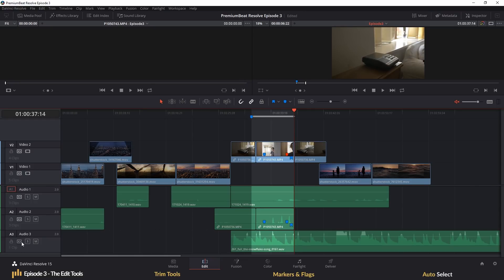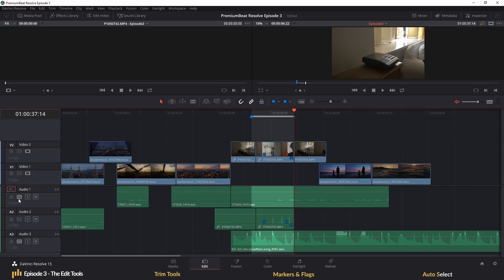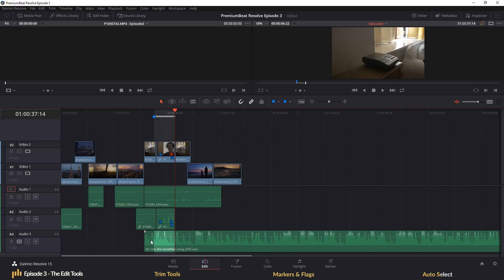So in essence, auto-select is letting Resolve know, yes, I want to be affected by the timeline and track edits. This is going to be the same for the ripple edit if you enter a clip from the timeline and so on.